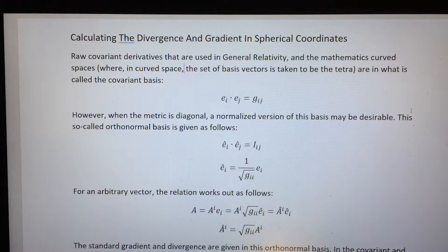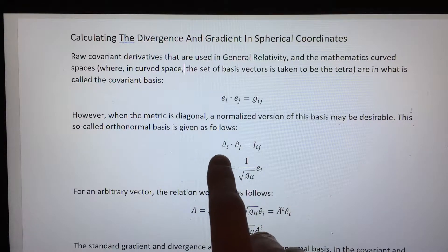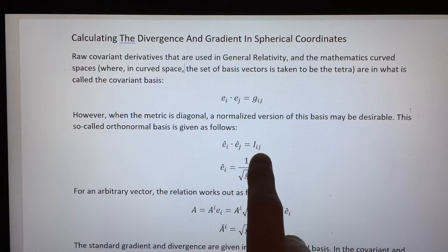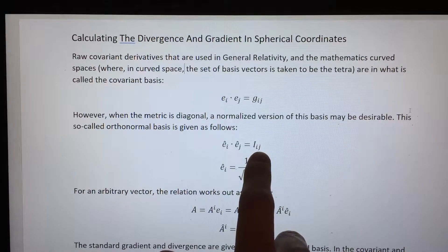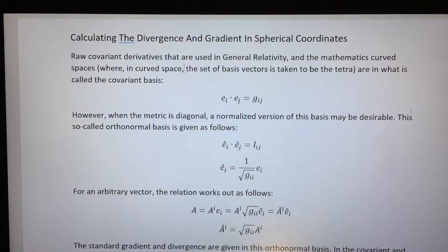However, in situations where the metric is diagonal, it's convenient to change the basis to one that is so-called orthonormal, which is a modified version of the covariant basis where the orthonormal basis vectors dot to yield the identity matrix instead of the metric of the manifold, as in the covariant basis case.